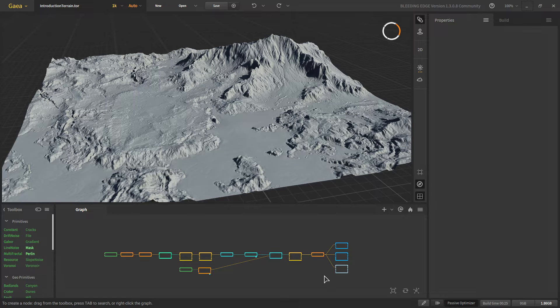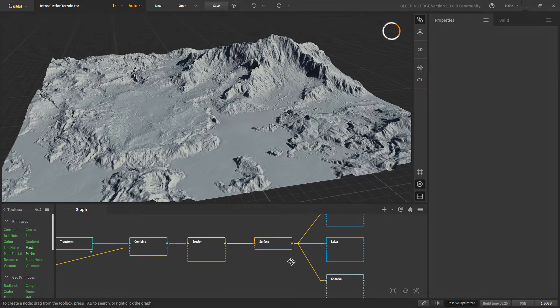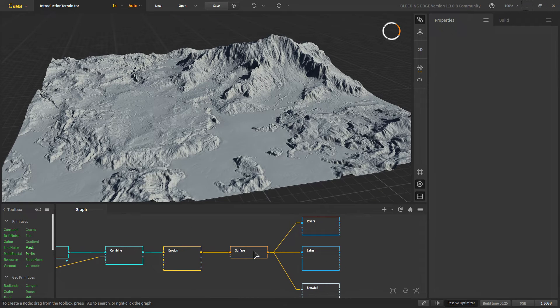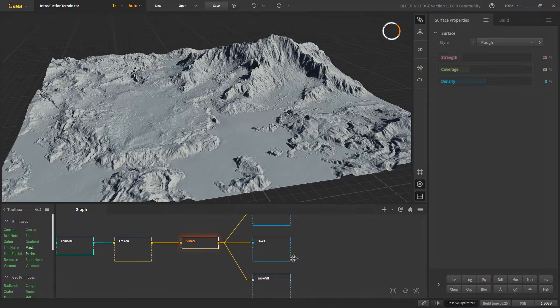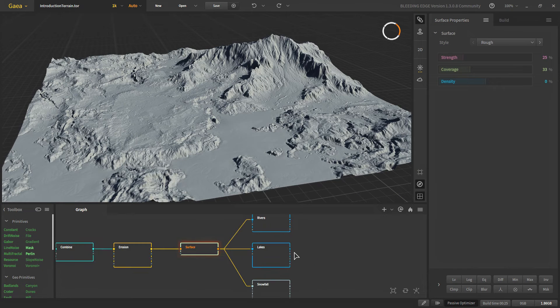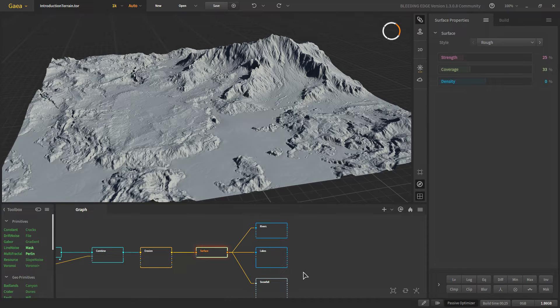Hello and welcome to another video in our beginner terrain creation with Gaia. In the last video we created this terrain, and in this video we'll start texturing the terrain and adding all of the river, lake, and snowfall back into our terrain. Let's get started.